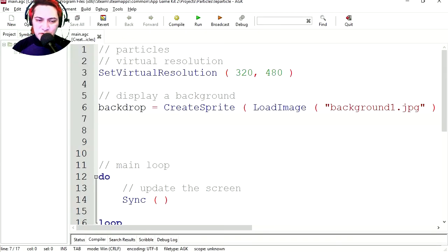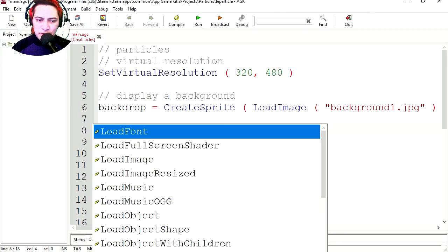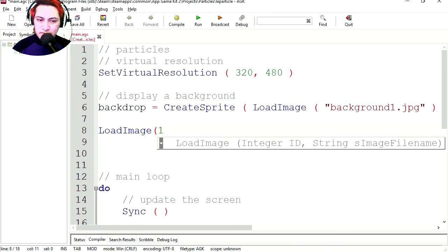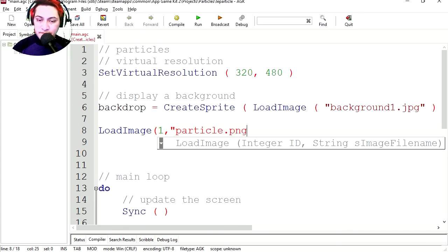Let's load the other image. We're just going to load it, we're not going to display it right away. LoadImage, and it's going to be image 1. And the image is called particle.png.